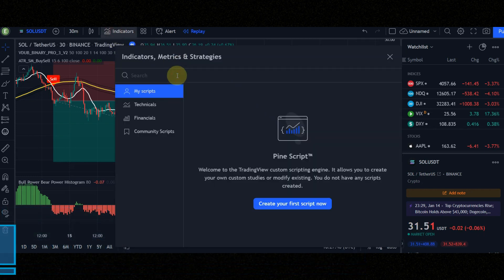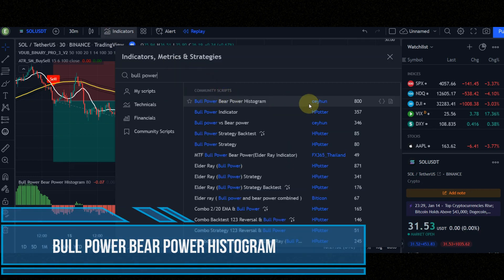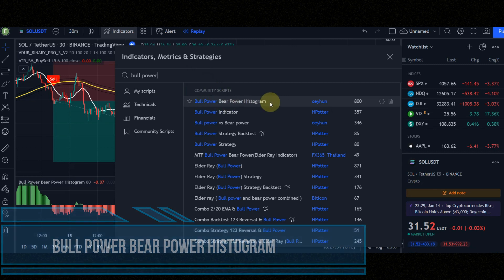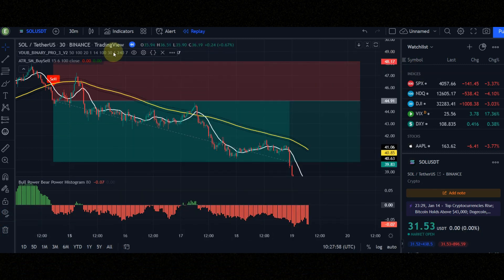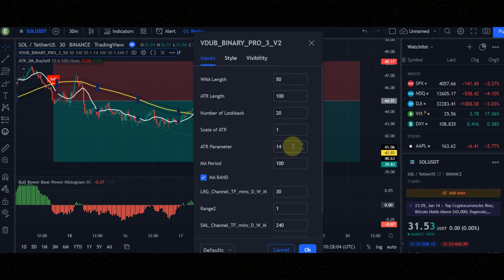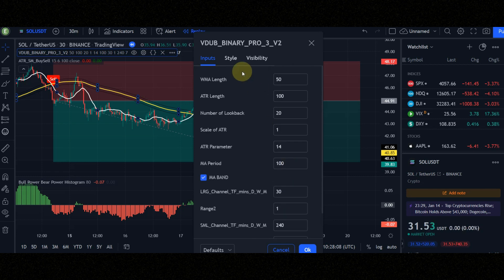Third indicator is Bull Power. Attention, all the settings of the indicators must be like the video. You can pause in any part of the video and then apply the settings.